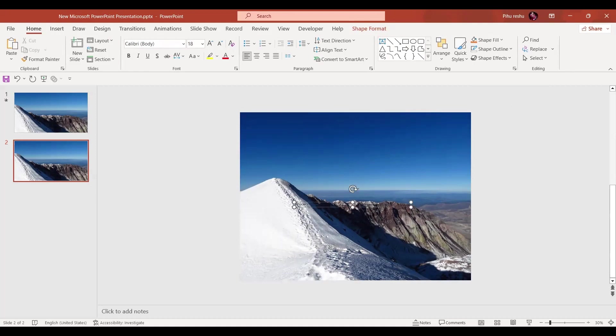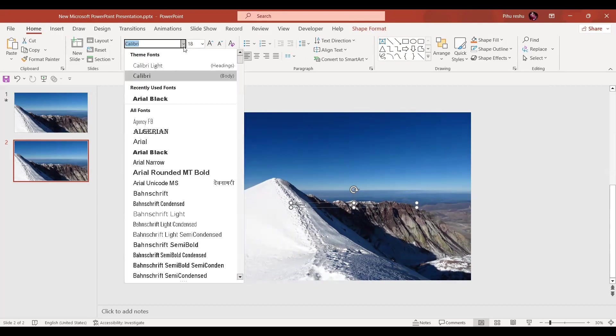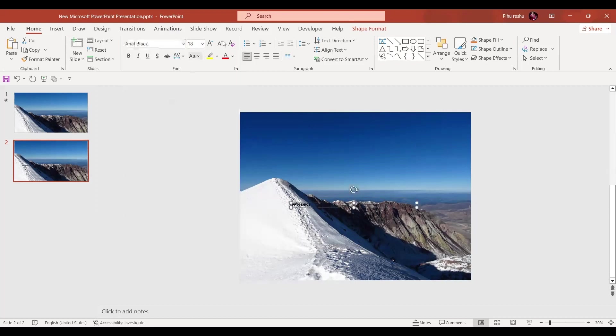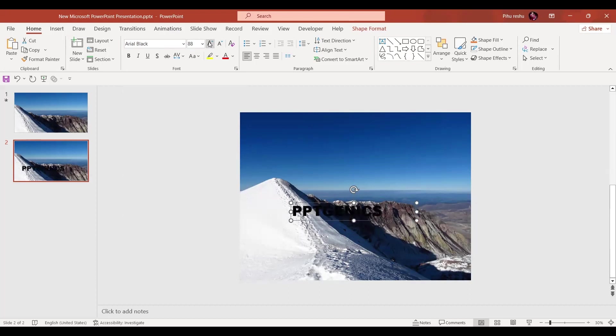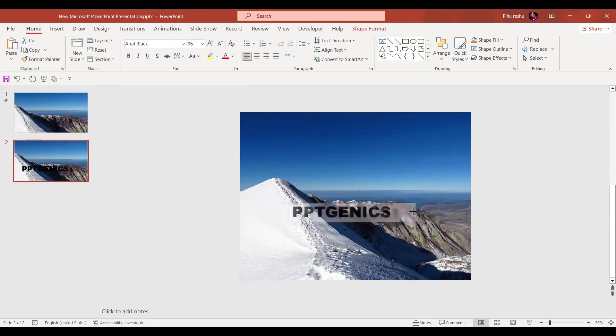Now just select any bold text. Here I'm going to choose the ideal black, you can go for any bold text. Now I'm just going to increase the size of the text to around 96.